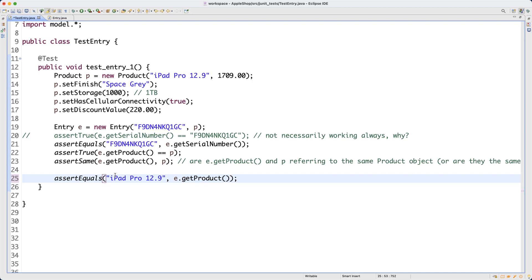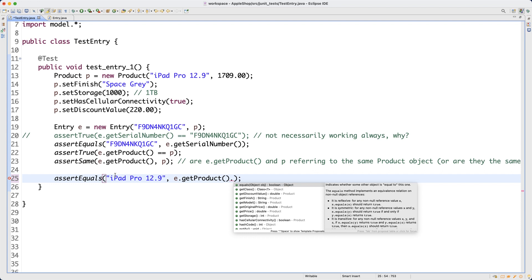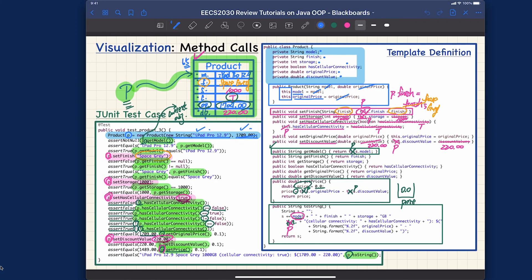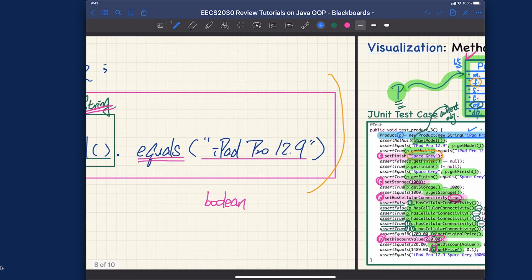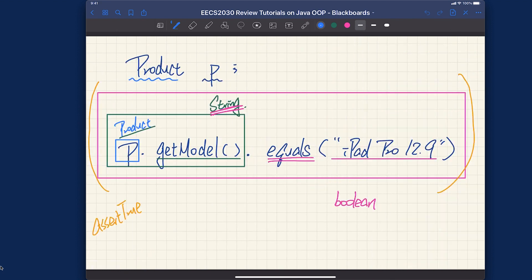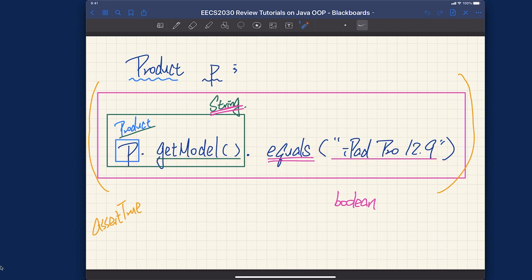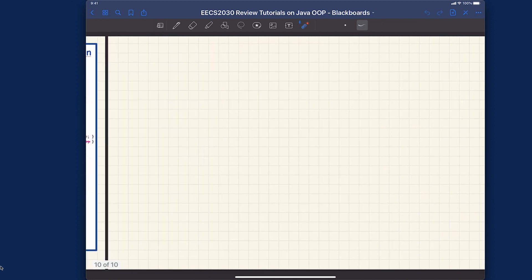So e dot get products, which is the reference of some product object, and dot will actually let you go to that particular object in memory. Now I want to get its model, so I can say get model. We have seen this kind of expression earlier. Let me remind you — if you review your iPad notes from part one, remember the context object that we started with was p. p dot get model is a string, so that's why we can call the equals version from the string class with some string arguments. We're doing something very similar, just the starting context object is a little bit different.